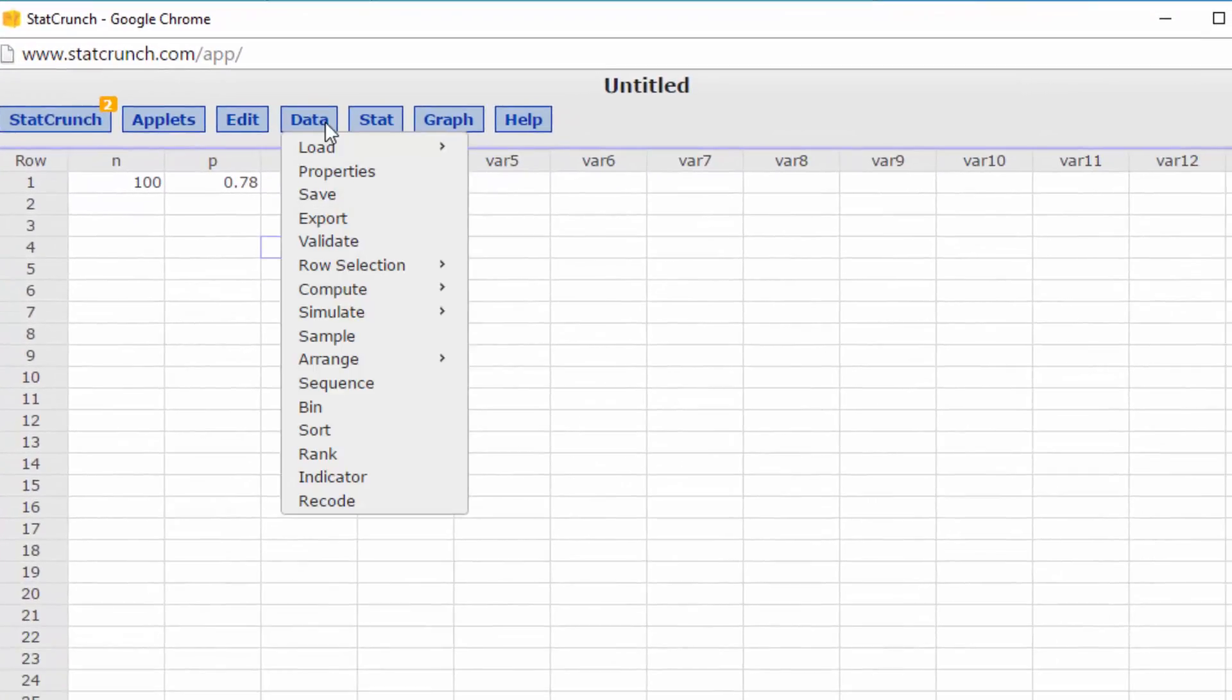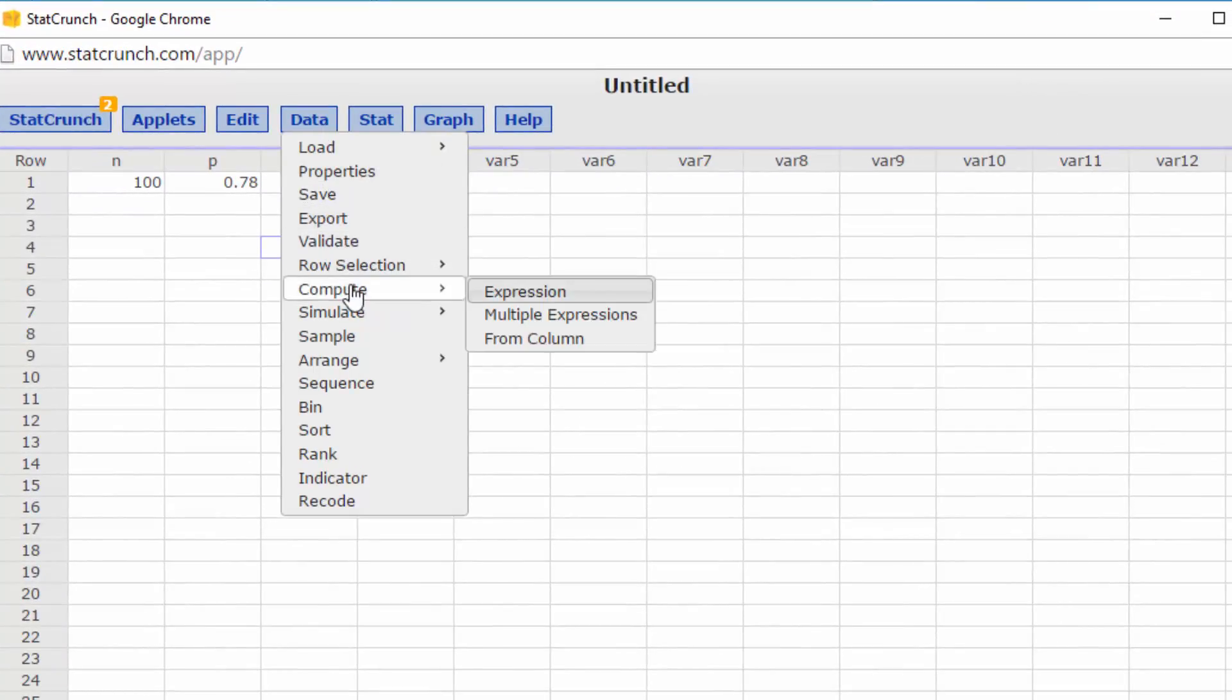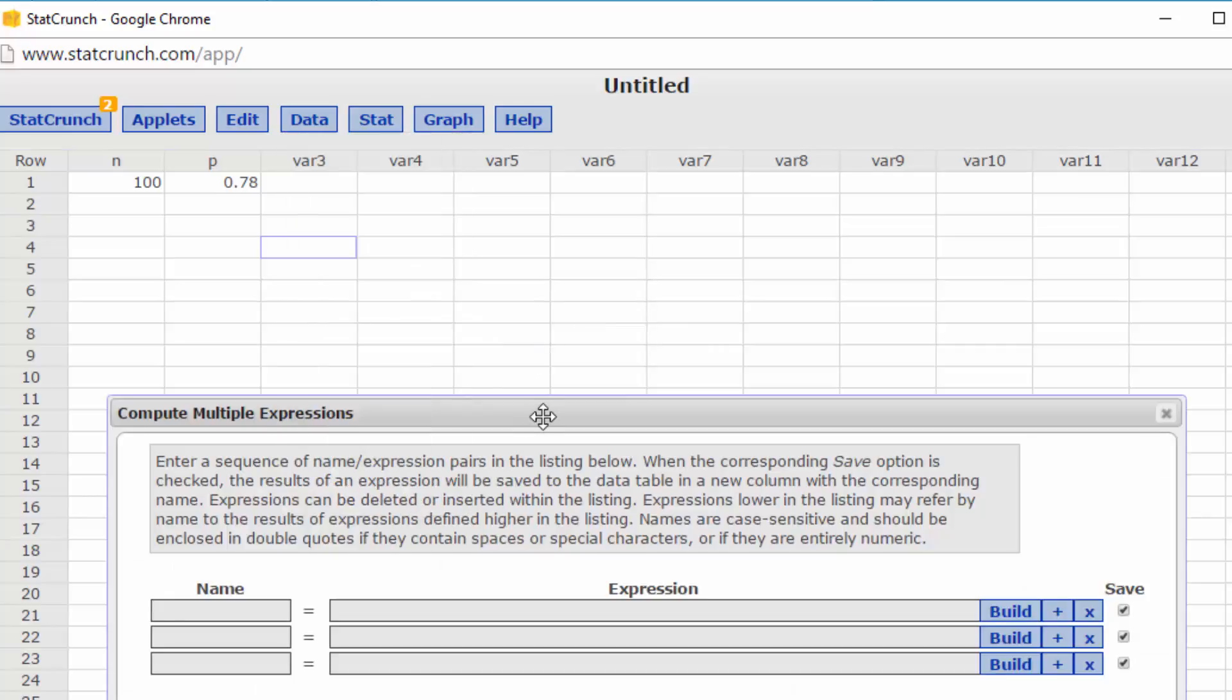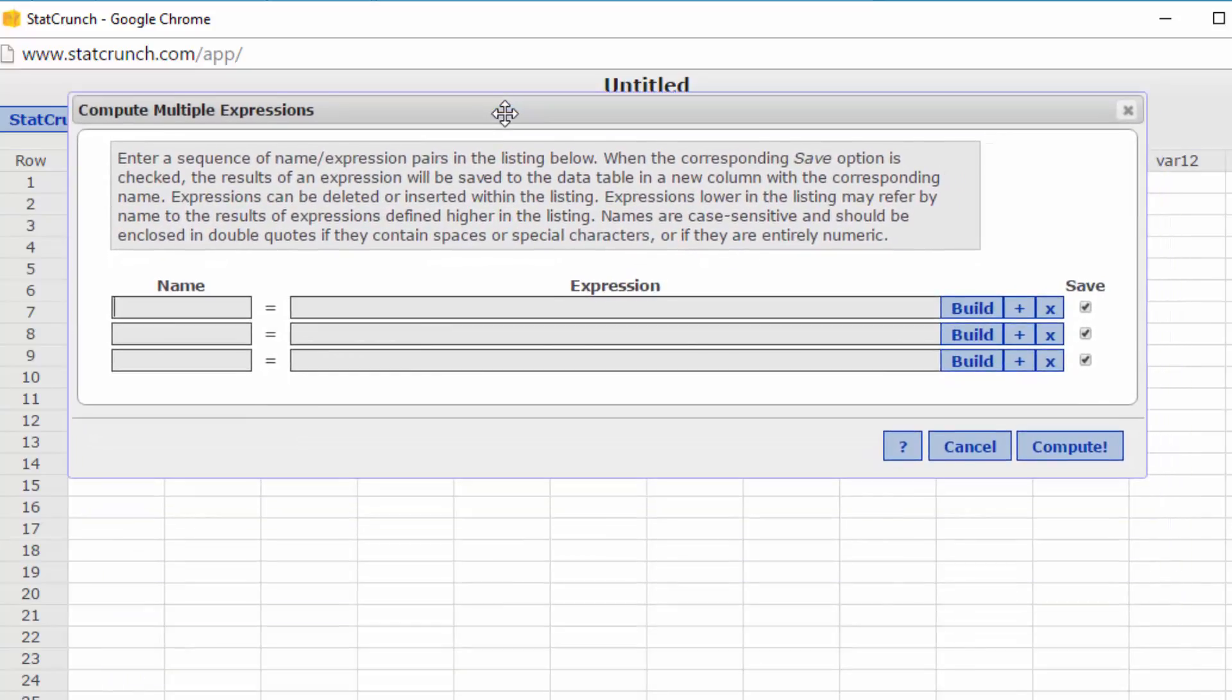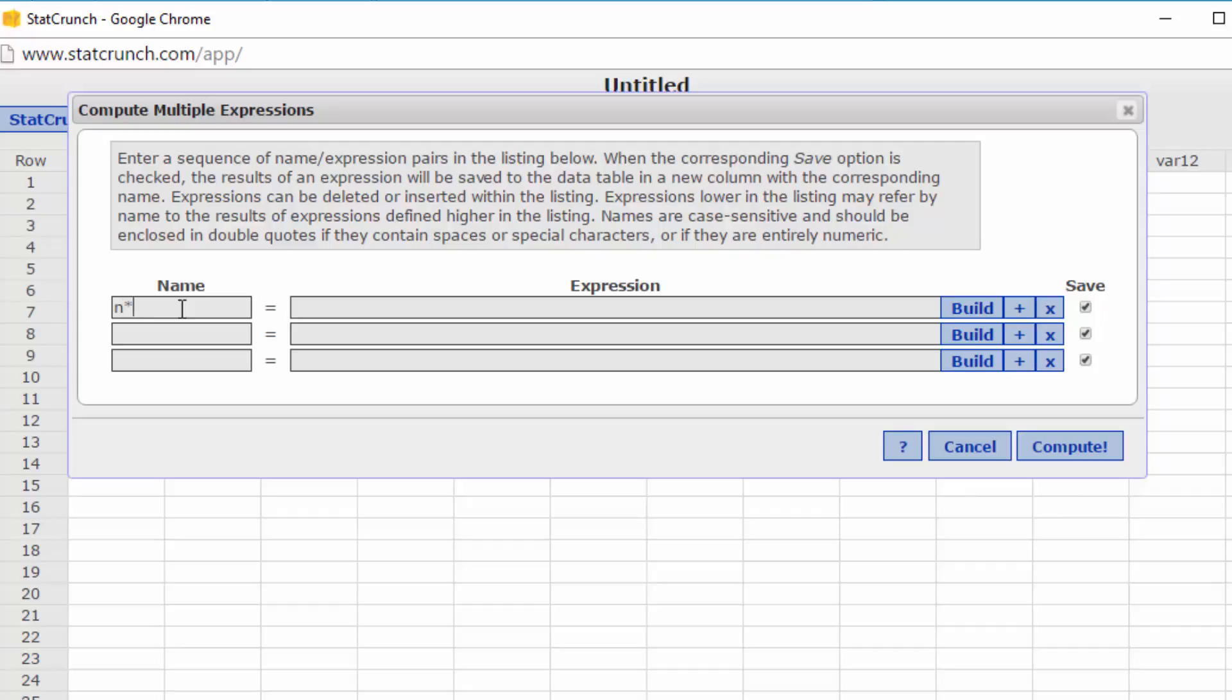I'm going to click on Data, look down here for Compute, and we're going to compute multiple expressions. The first one I want to compute, I want to name it n times p, and then I want n times q. And the last one, if we're going to use the normal approximation for the binomial, we need to have the mean and the standard deviation.